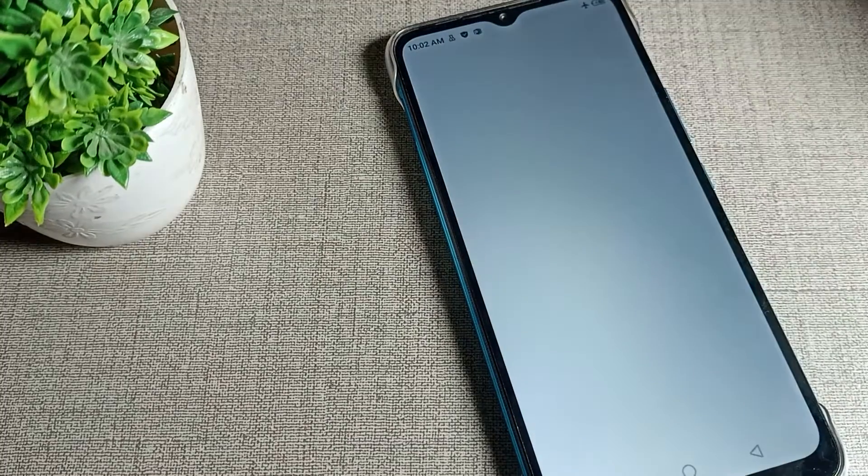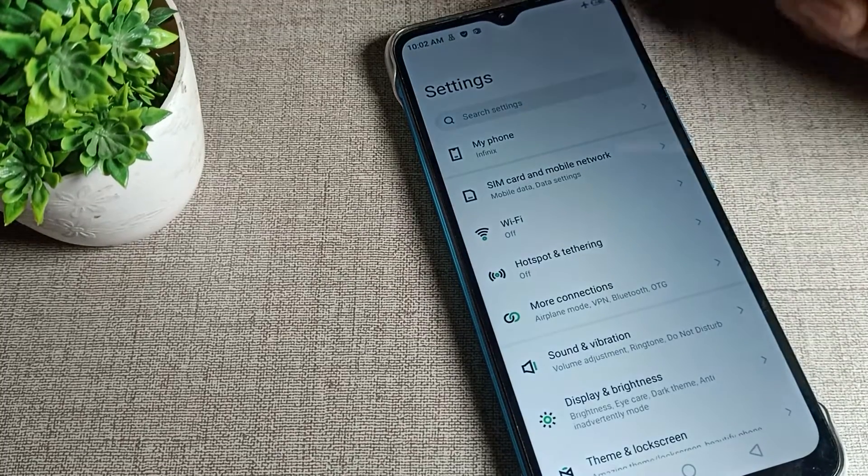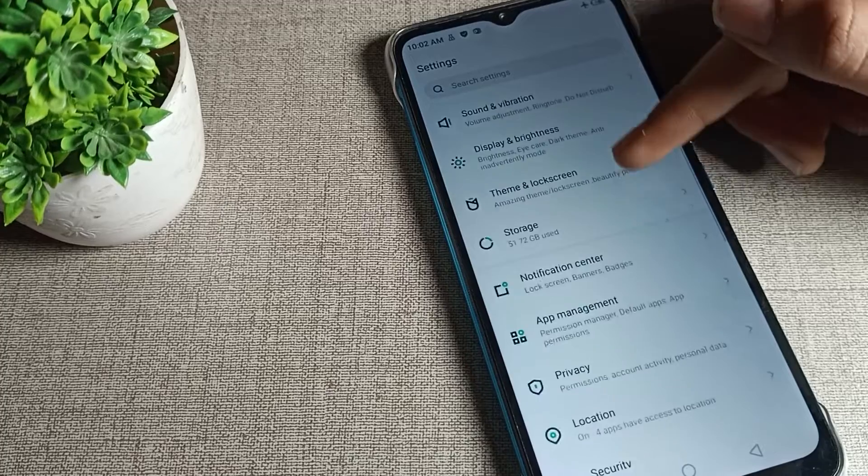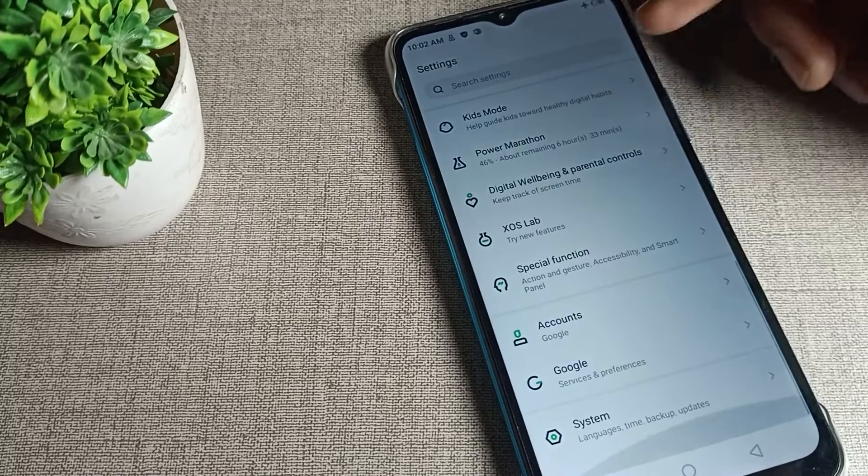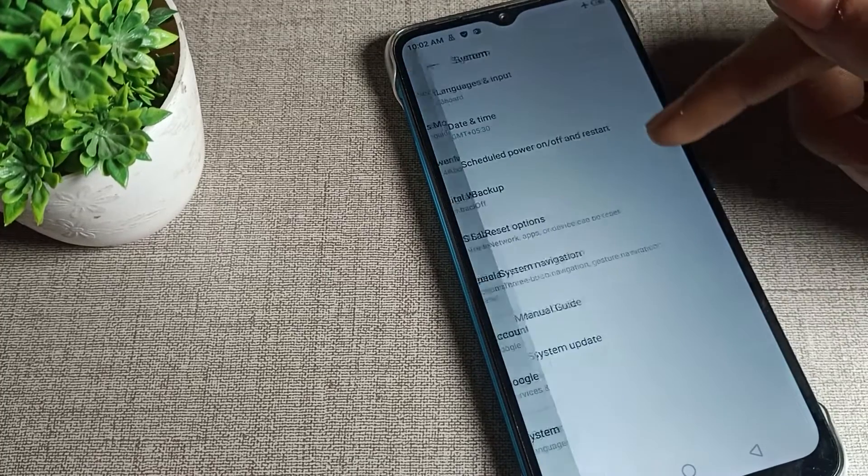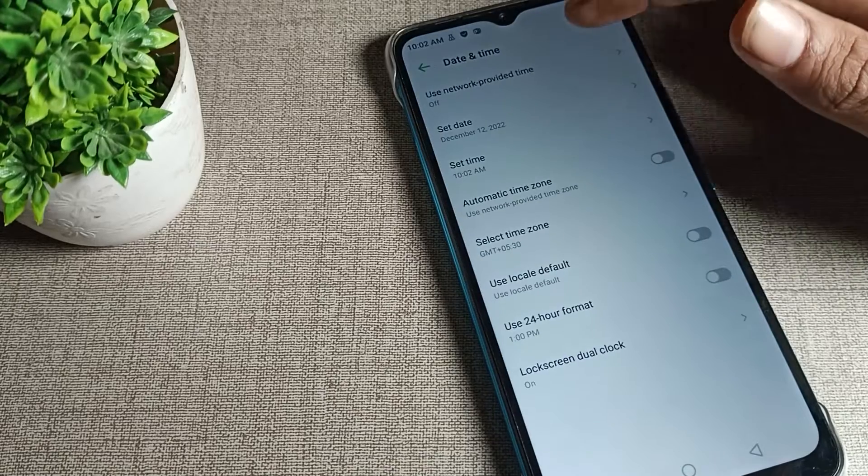We will open the phone settings, then scroll down and you can see the system settings option. Click on system settings and then click on date and time.